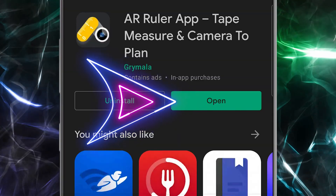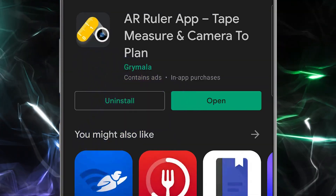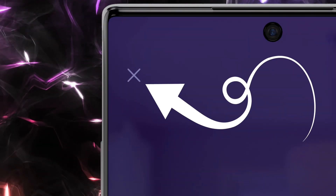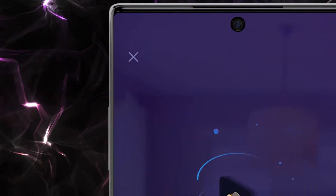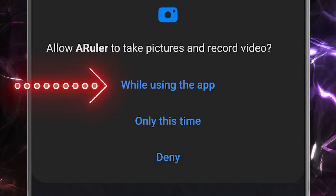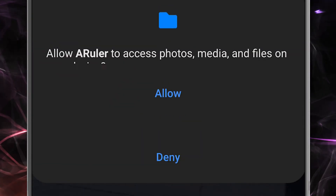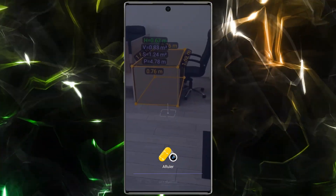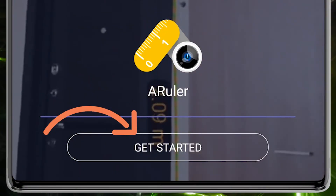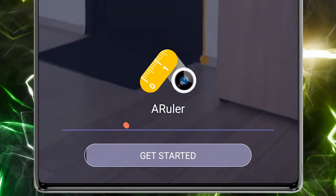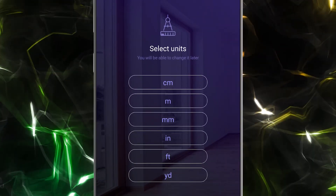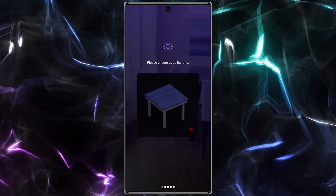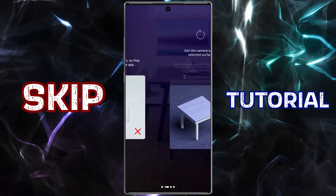After that, open the application. Because we want to use this application for free, close this page. Then choose 'While using the app', after that tap on 'Allow', and select 'Get Started'. In the first step, choose your unit — for example, let me choose inch — then skip the tutorial and select 'Start'.